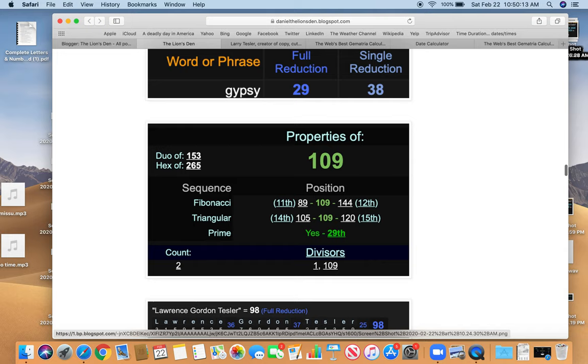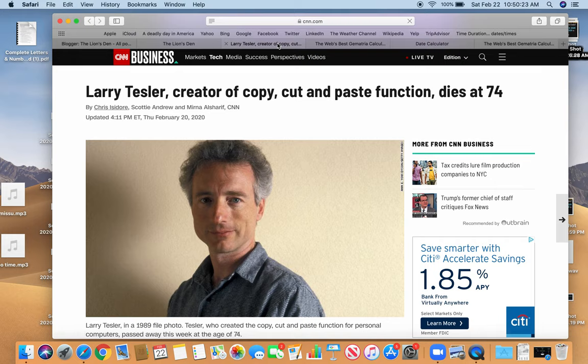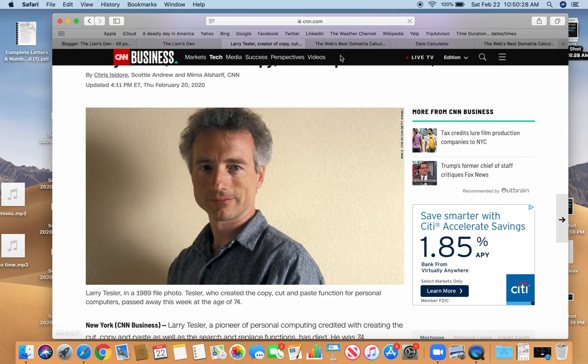Also, Lawrence Gordon Tesler, 98. And the reflection is 89. Remember, that photo is from 1989. Right? Well, it was from 89. And he invented the word processor.